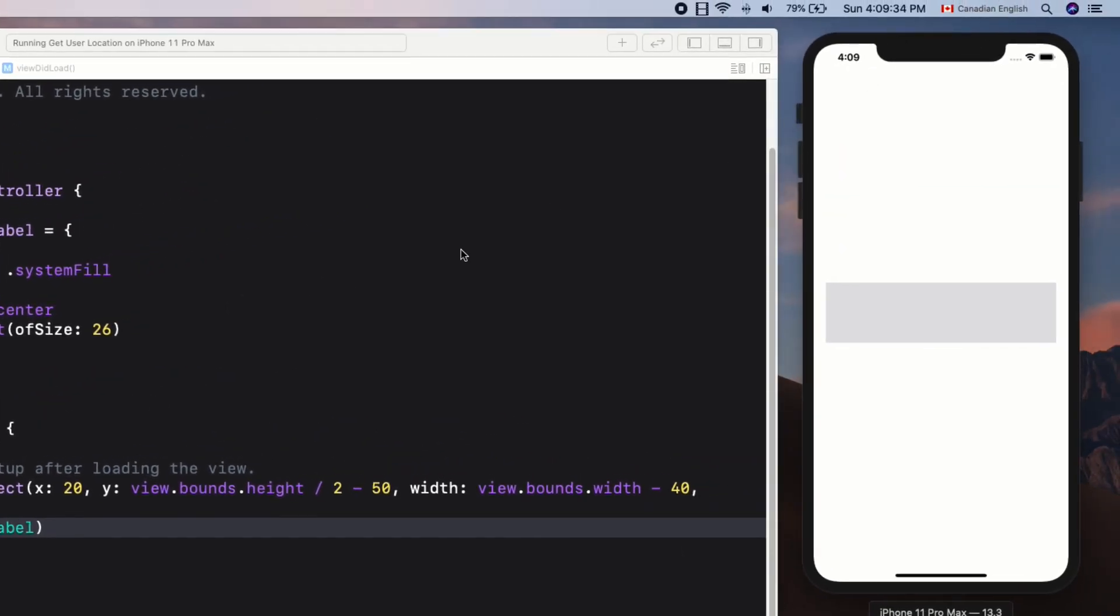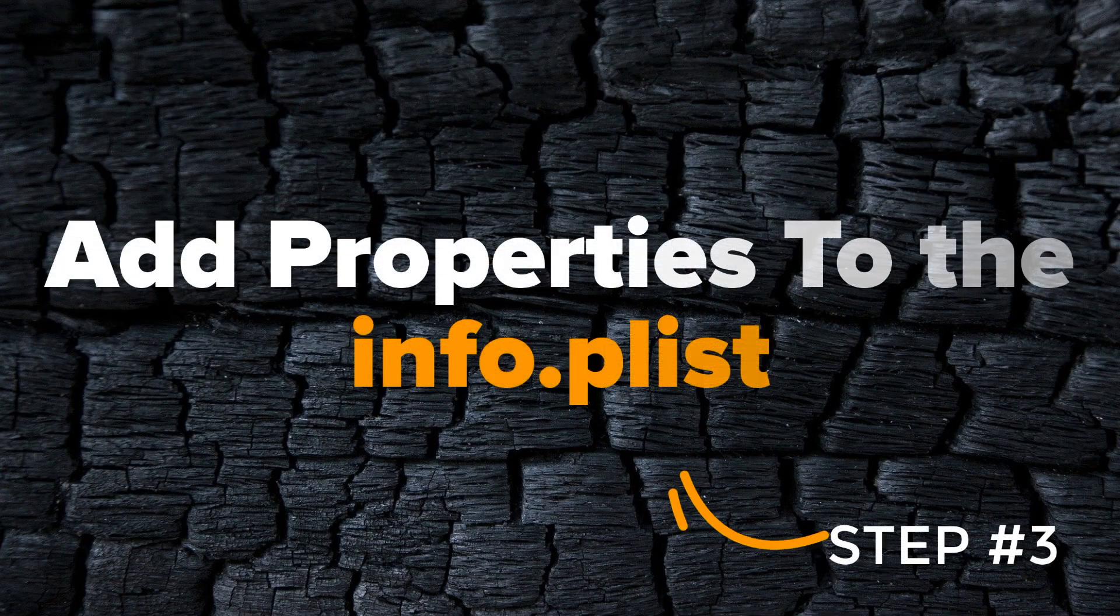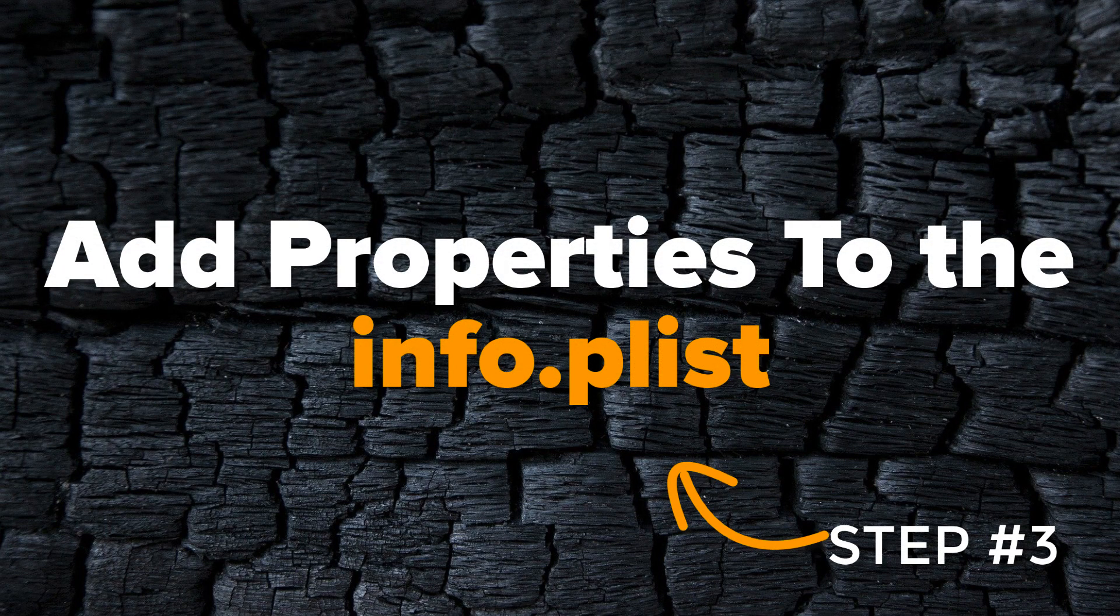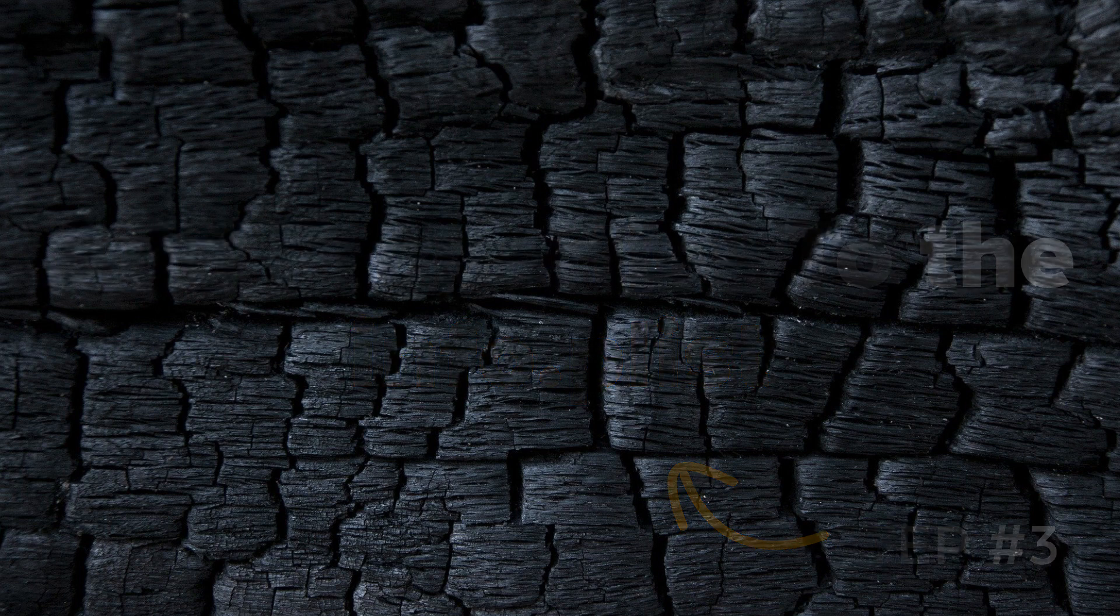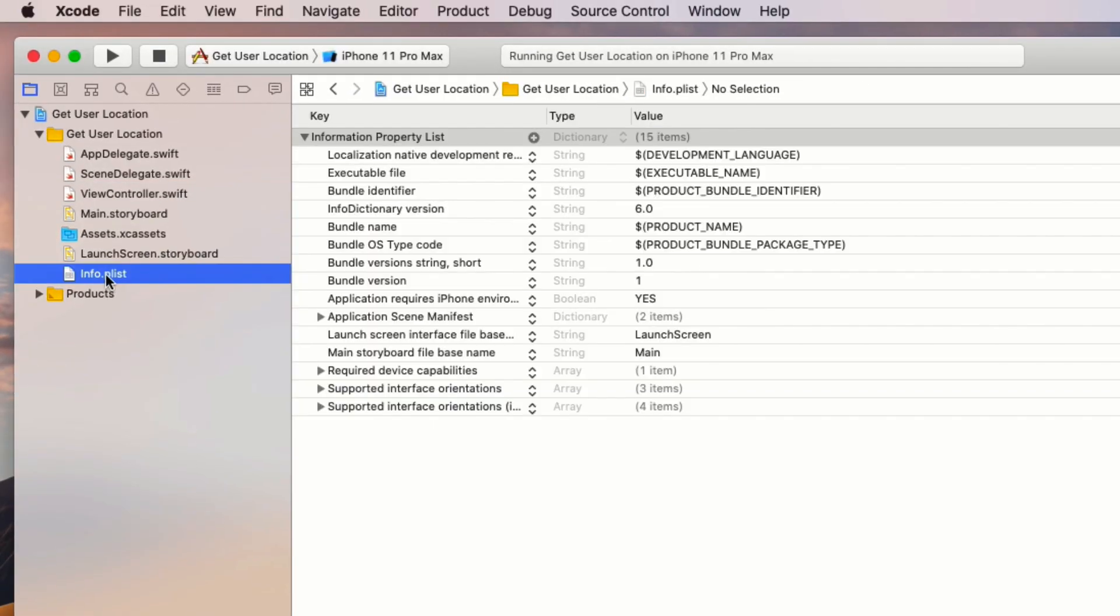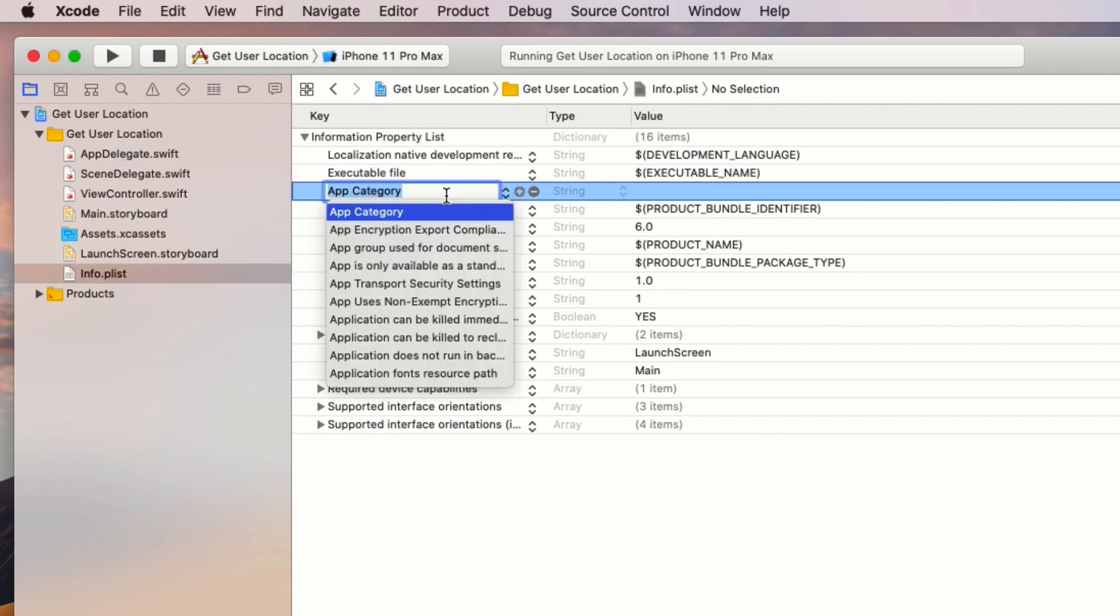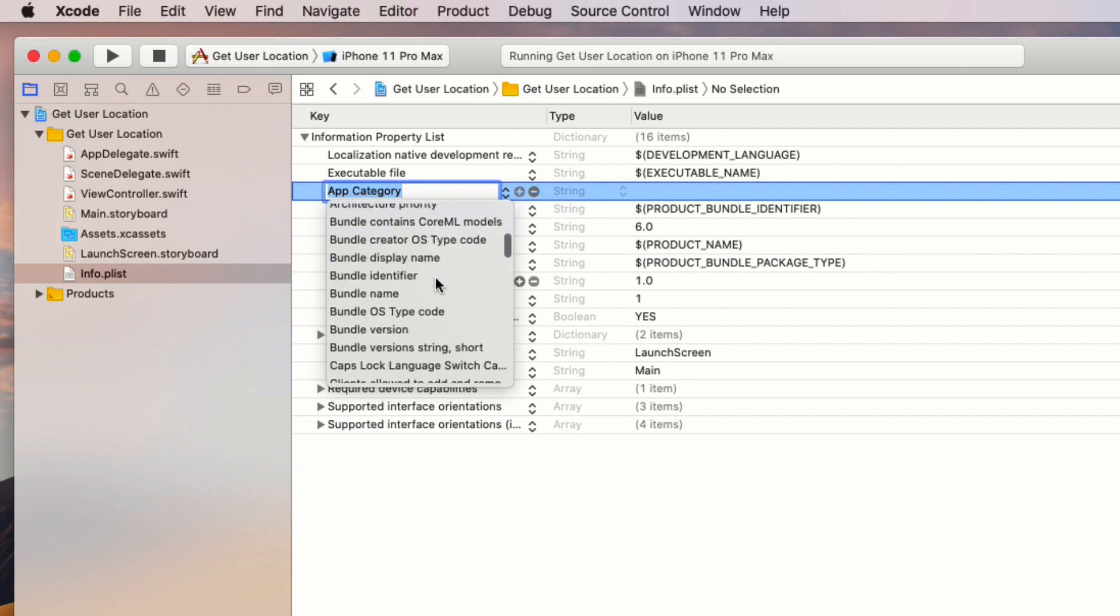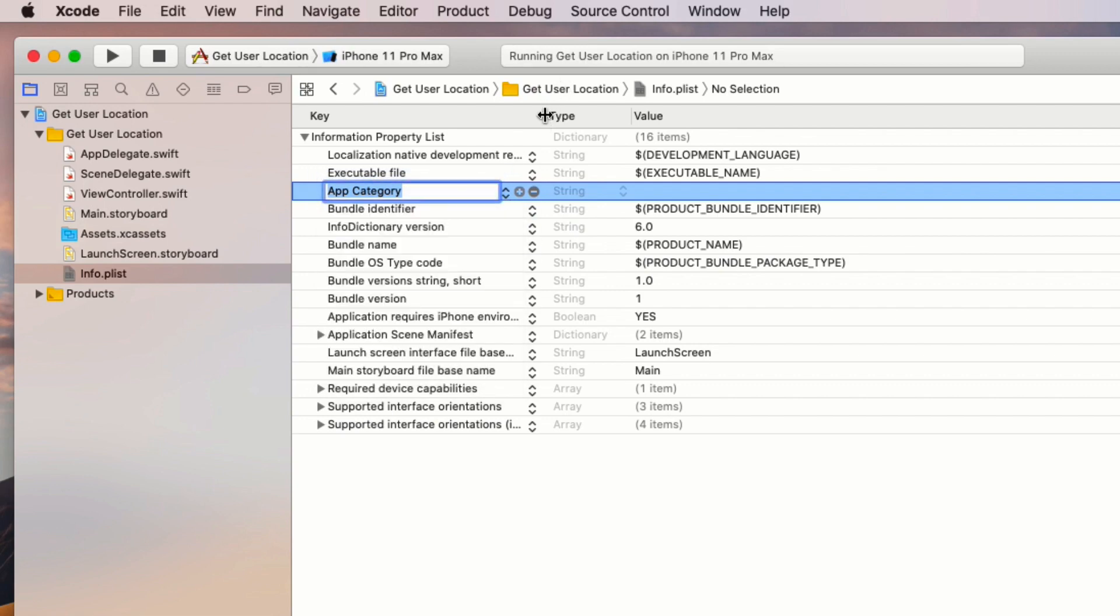The third step is to add a couple of privacy properties to the Info.plist file. Go to the project navigator, Info.plist file, and hit the plus sign which will appear on the key column when you mouse over it.